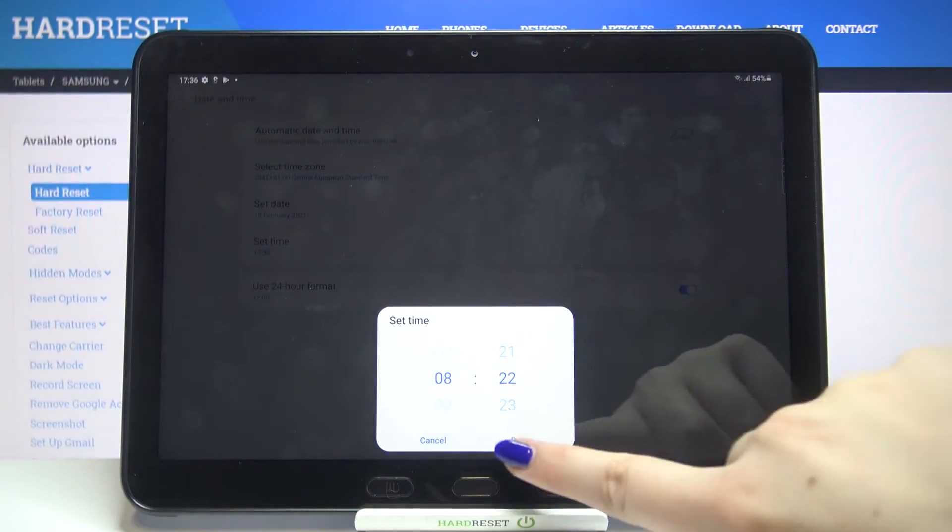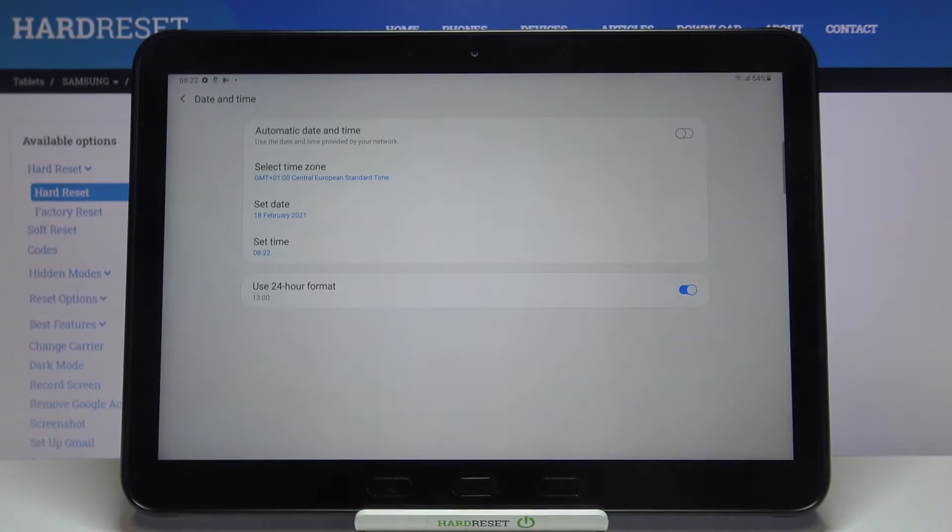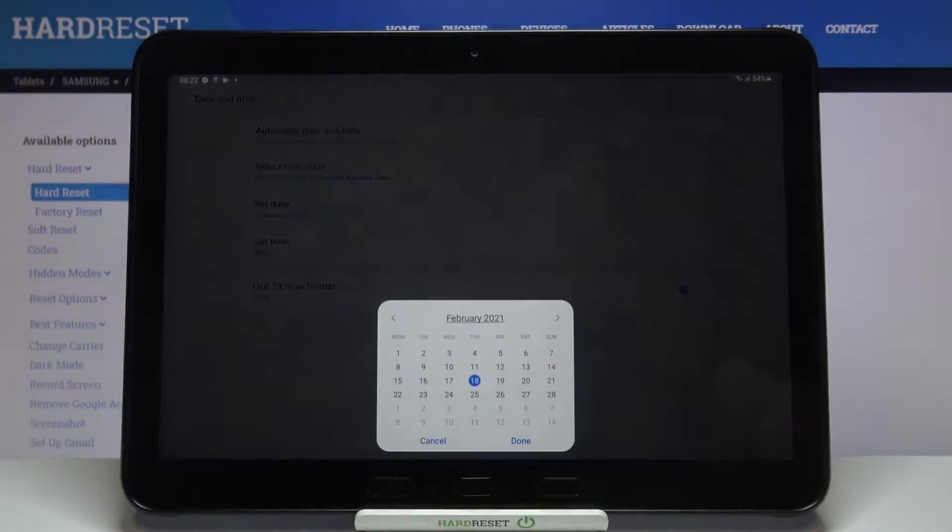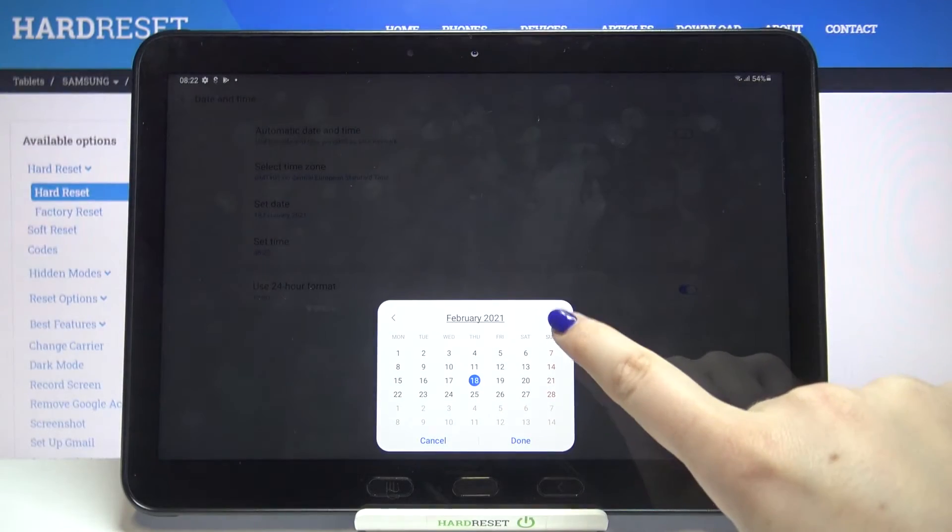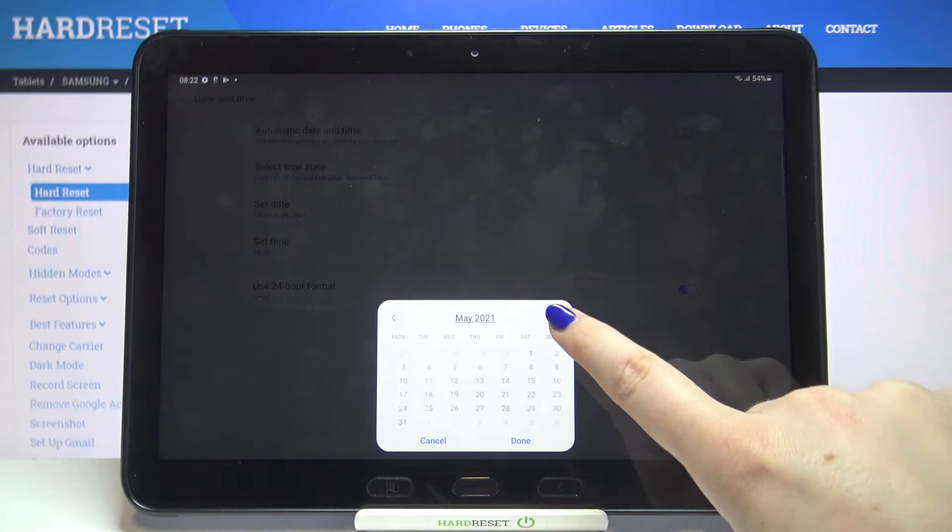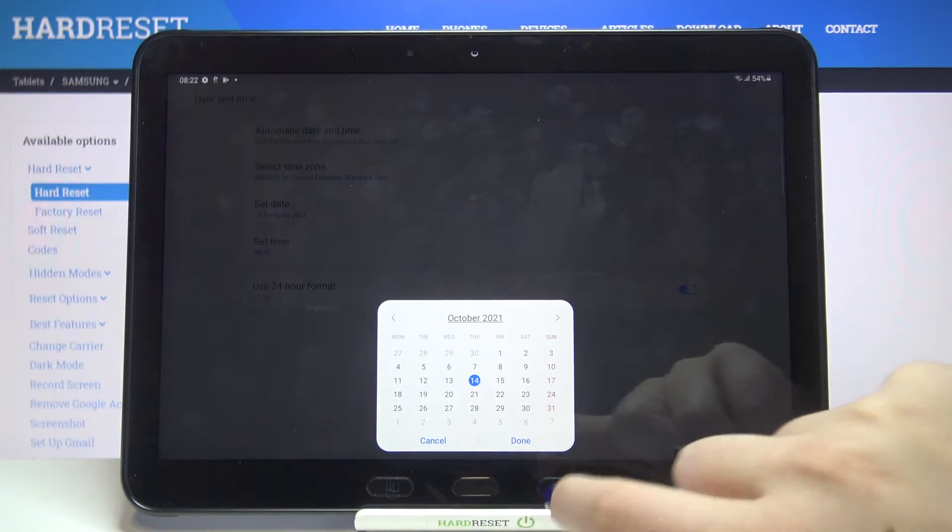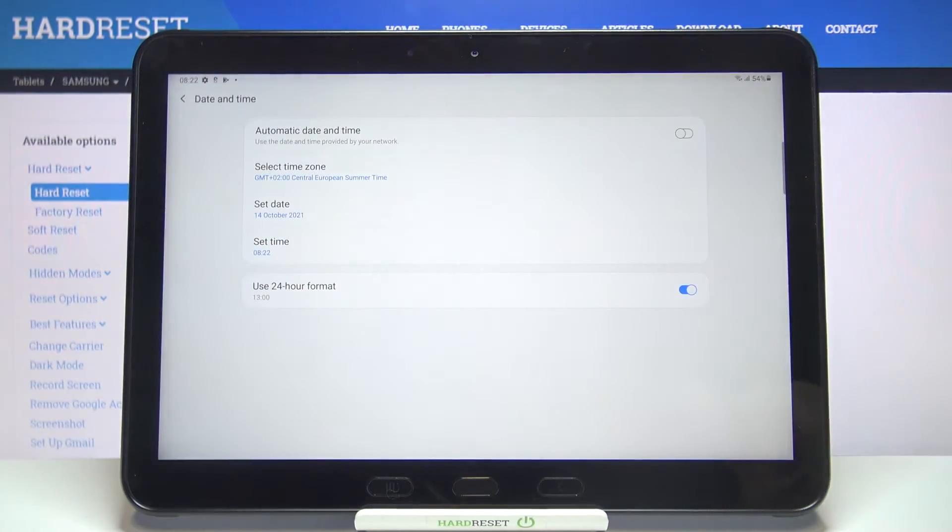As you can see it is immediately applied to the status bar. The same situation with the date, so from this calendar we can choose the date we want to use, for example this one.